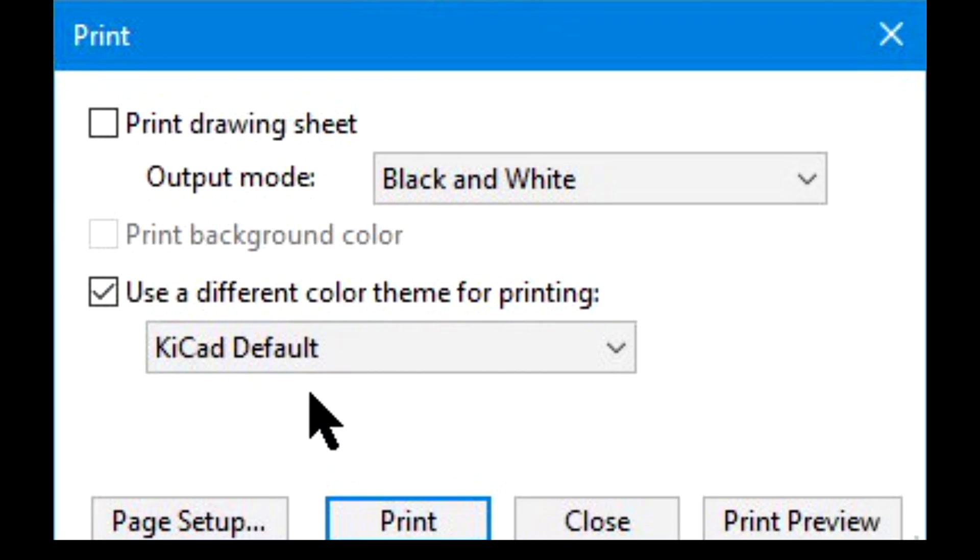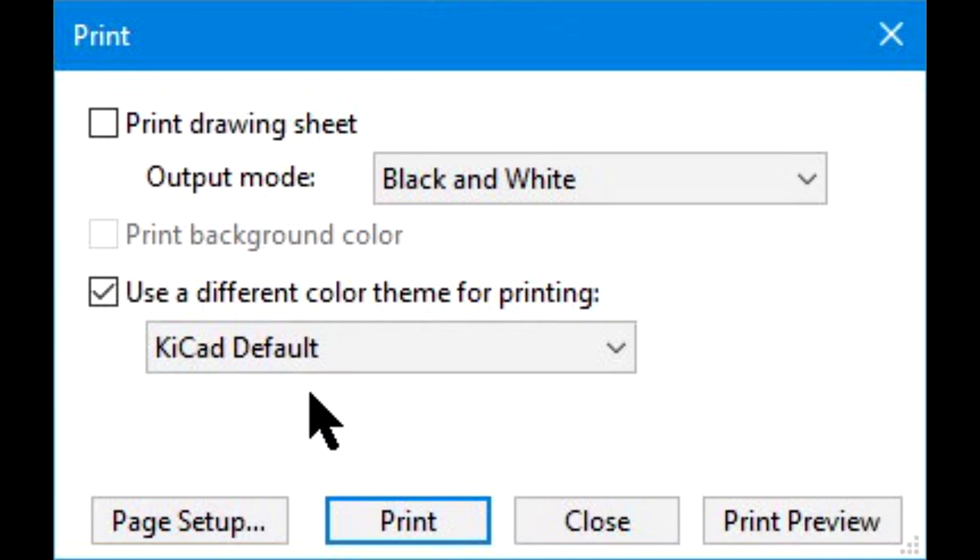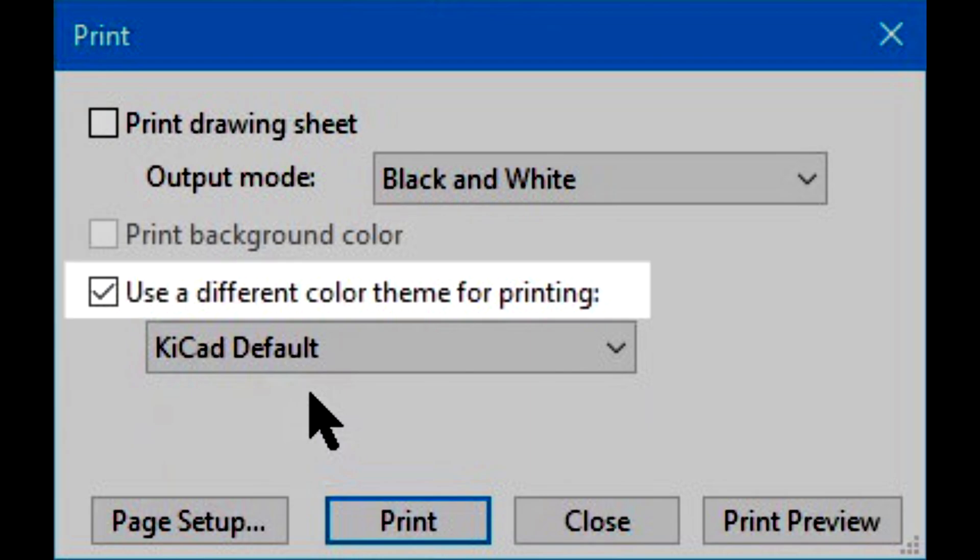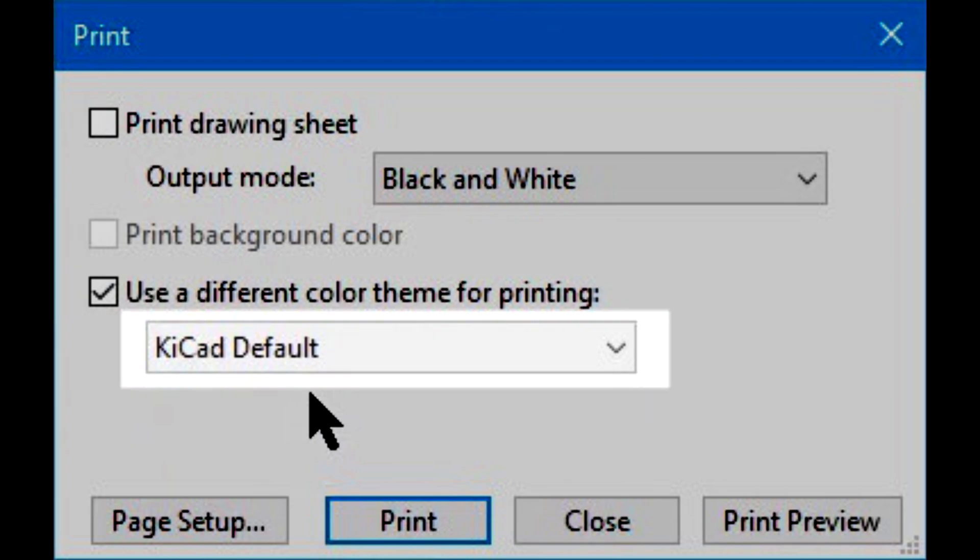You're going to see that in the Print dialog, KiCad is configured to print according to a specific theme. Make sure that Print Background Color is not checked. Make sure Different Color Theme for Printing is checked, and then set the theme to KiCad Classic or default.